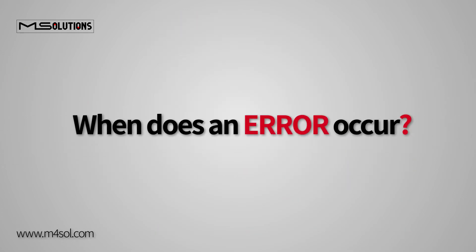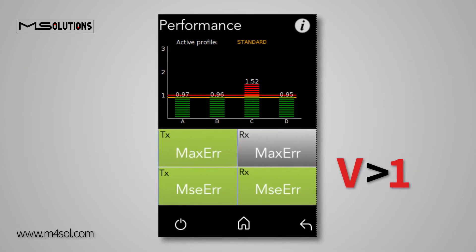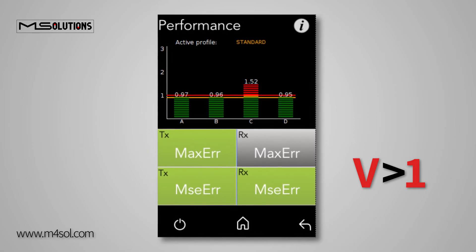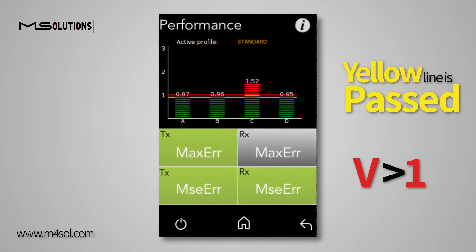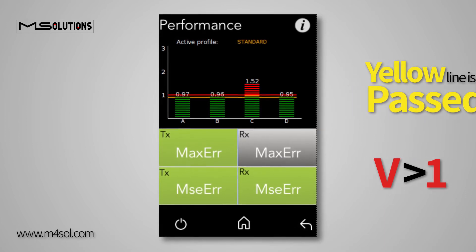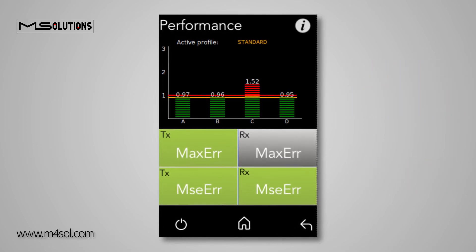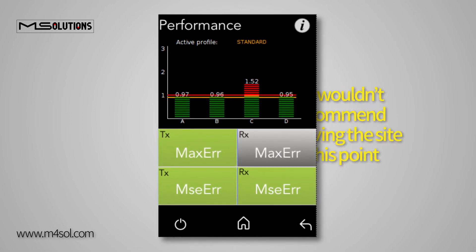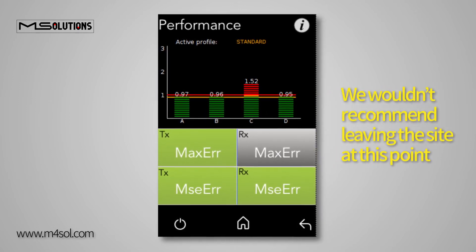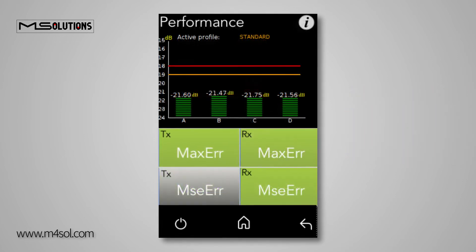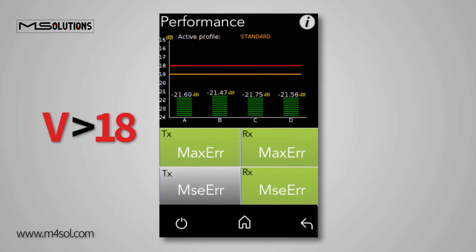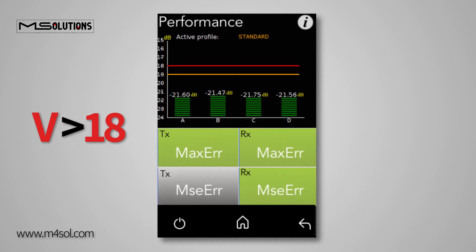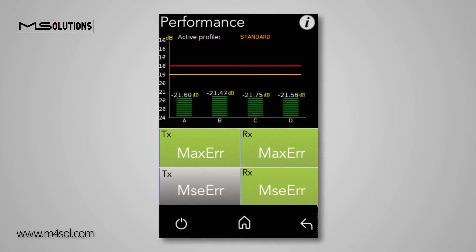When does an error occur? On the Receive side, when the value displayed is greater than 1, or when the yellow line is passed, an error condition is close at hand. If the measurements pass the red line, it's a sign that a critical malfunction exists that requires handling. We wouldn't recommend leaving the site at this point. On the transmitting side, measurements over 18 indicate a malfunction. As with the receiving side, a good cable installation won't reach the red line.